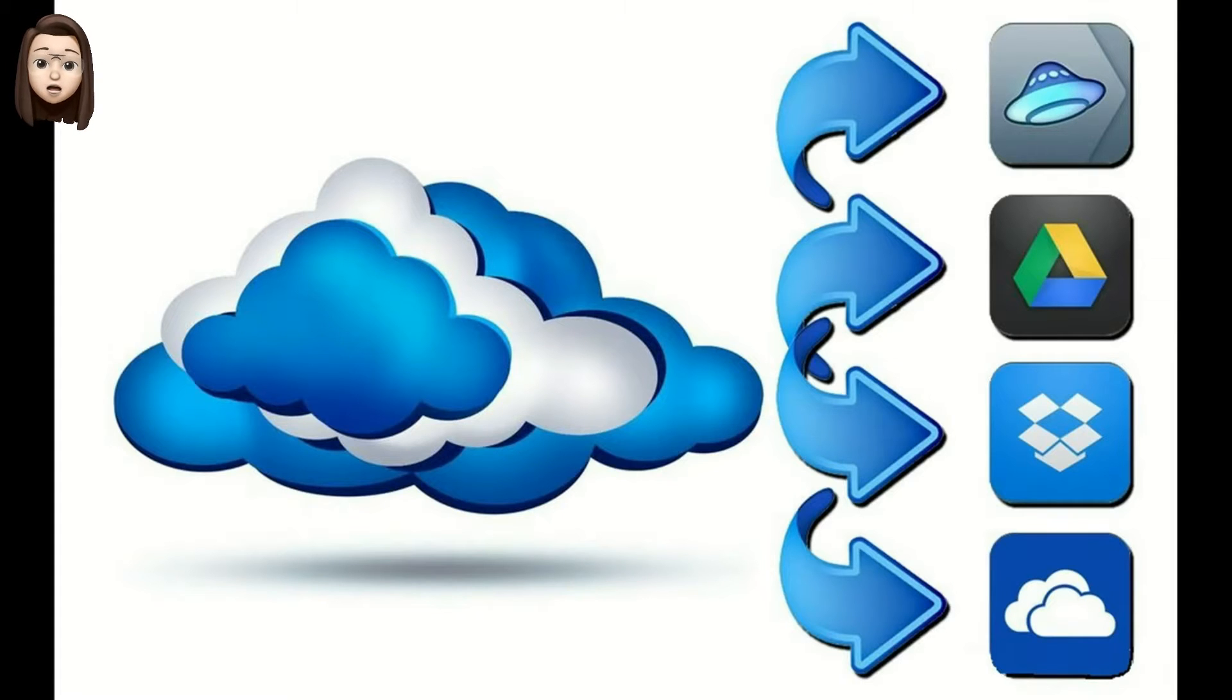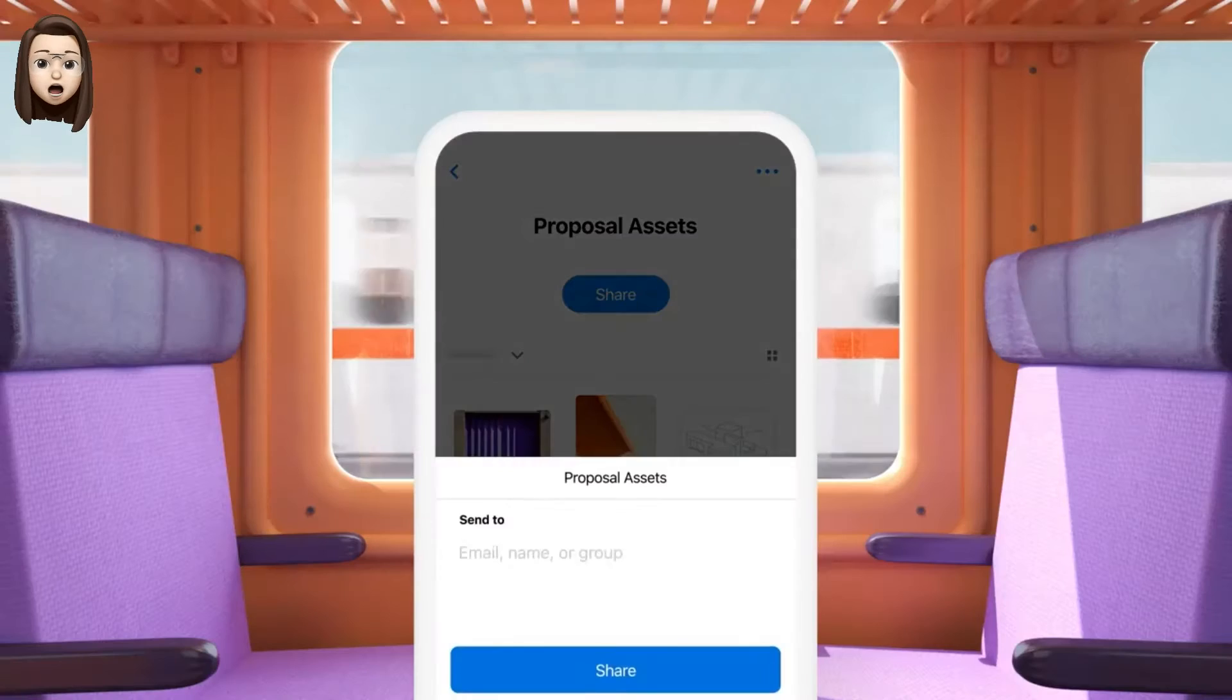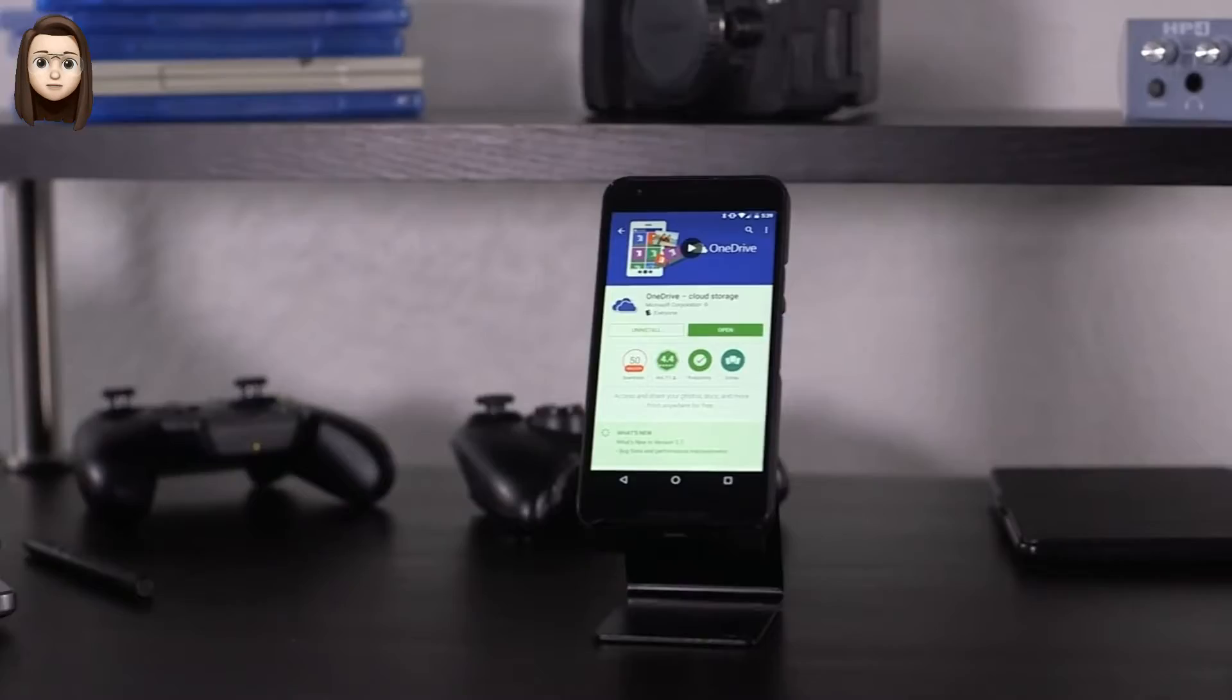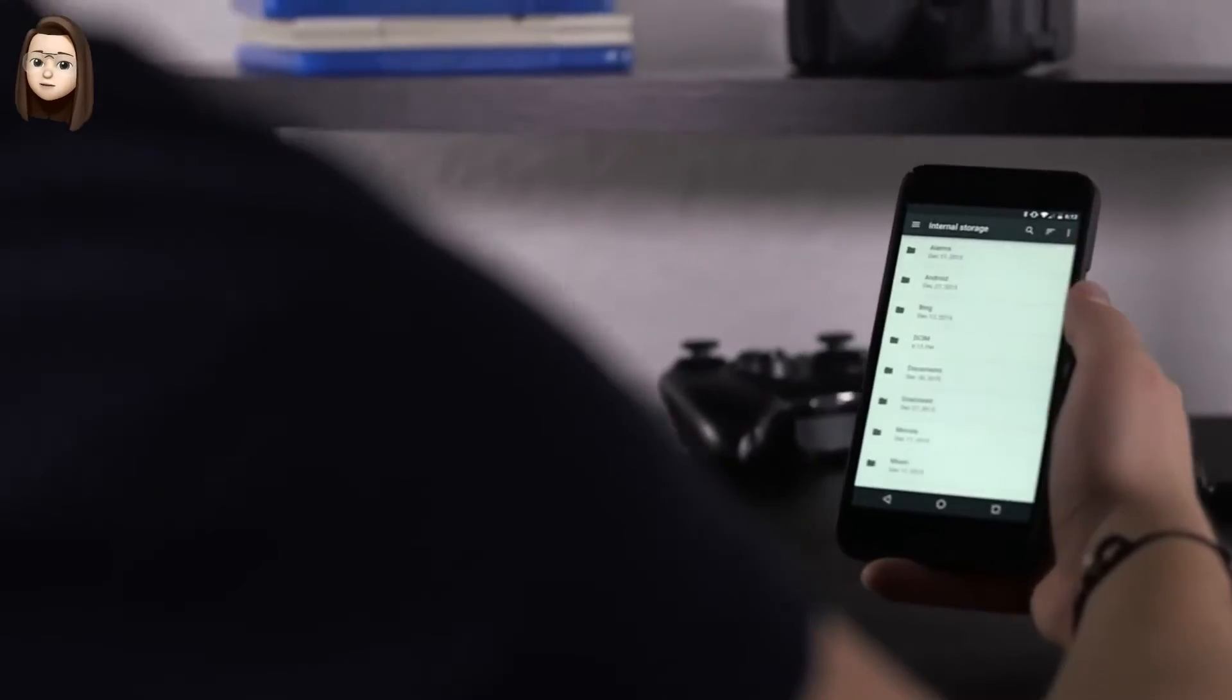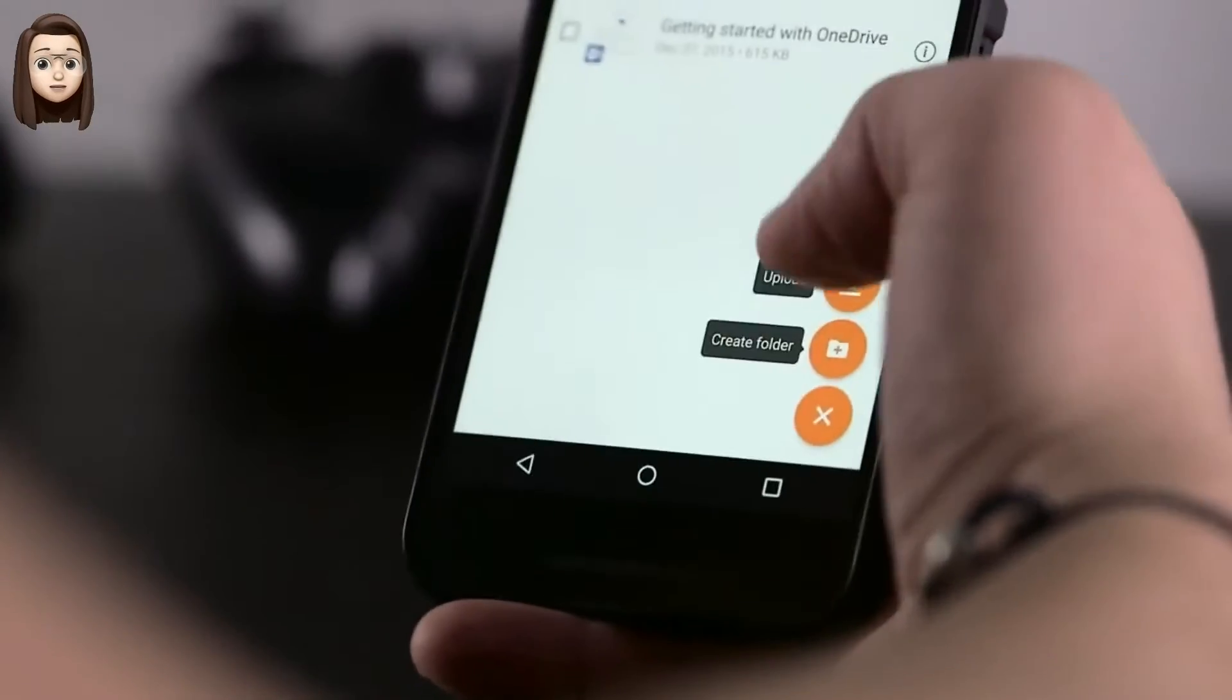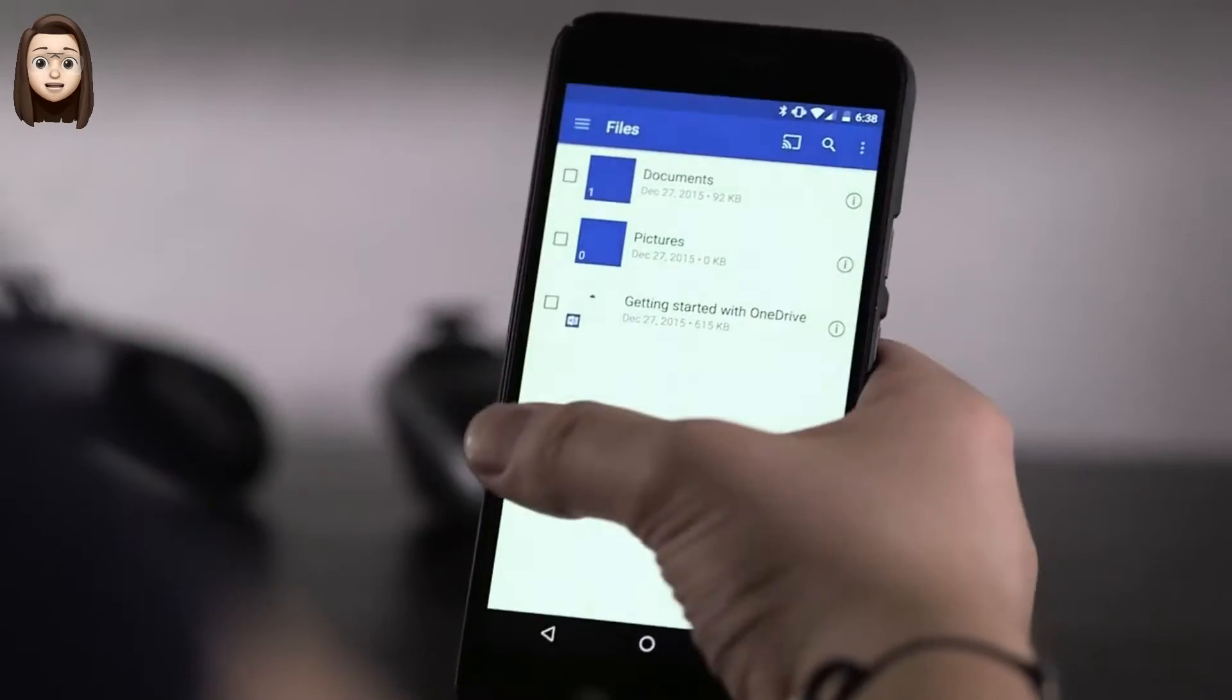When your smartphone has too much information, cloud storage services are suitable for you, where you can store the information you need. We'll talk about cloud storage services today.